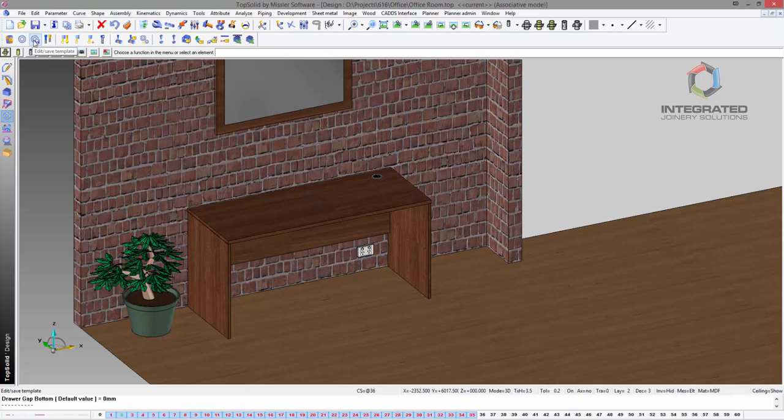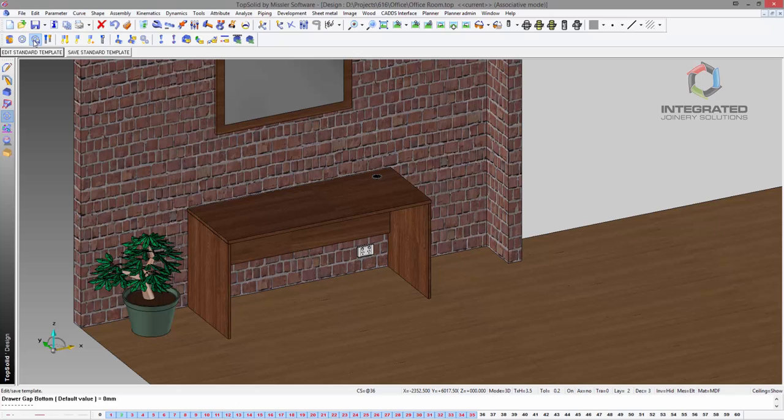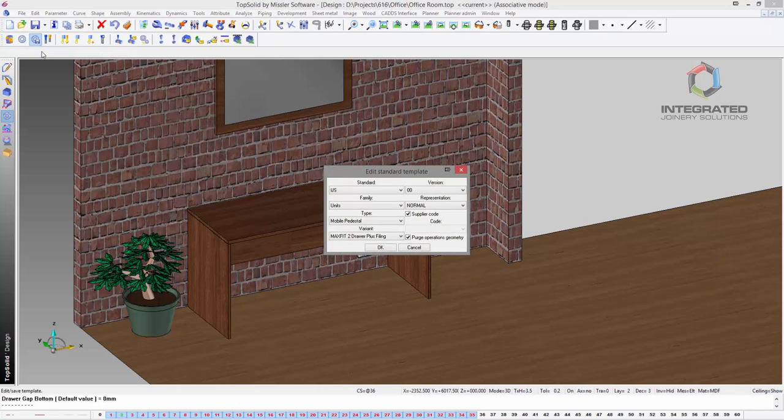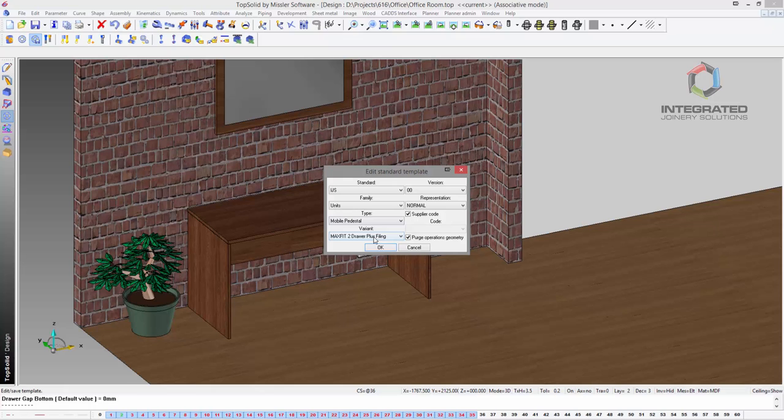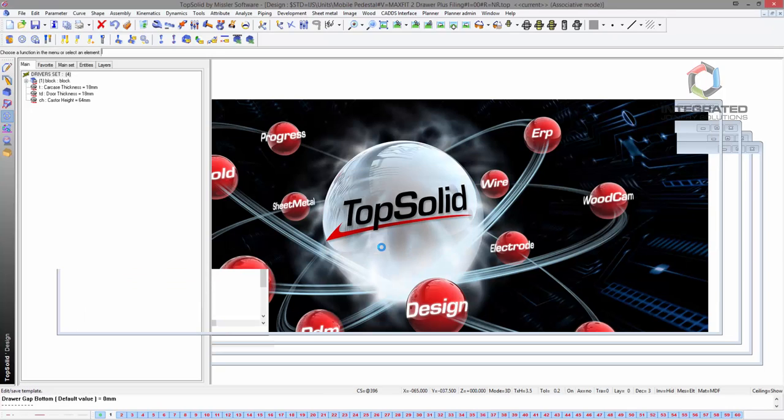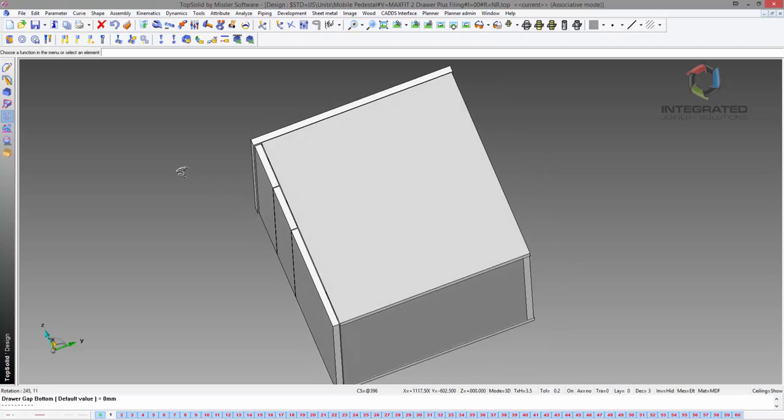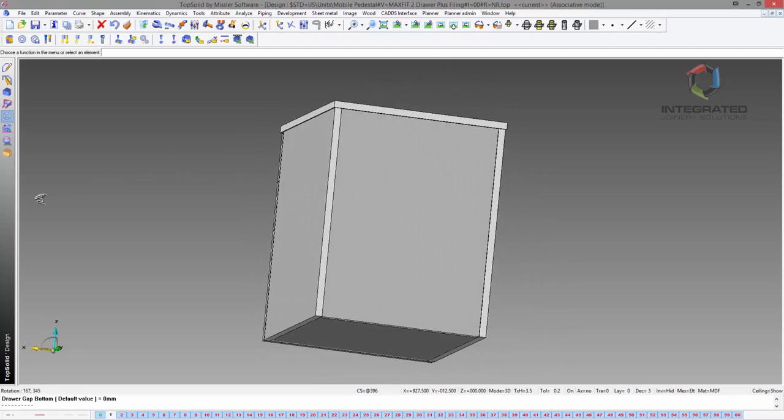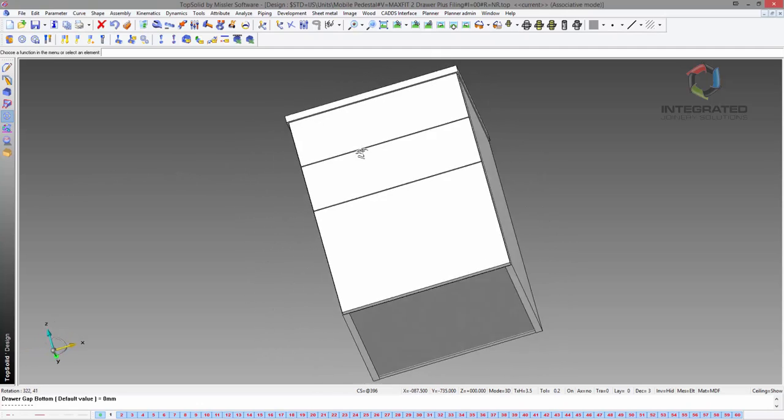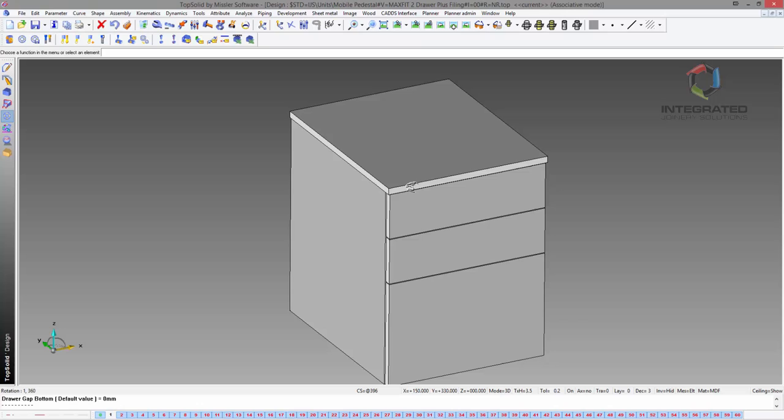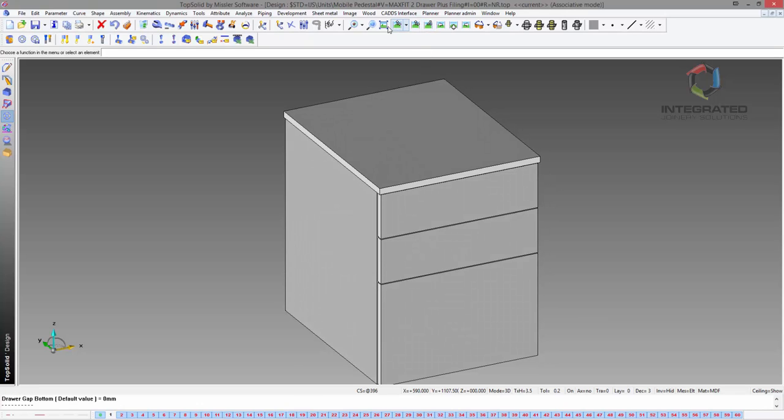First of all, I have a mobile pedestal to bring in here, but I want to put these new library items into this pedestal. It's just a simple mobile pedestal and it's got some drawers in it—they're Maxfit drawers.